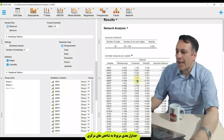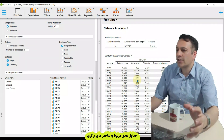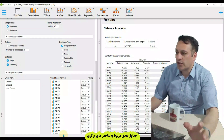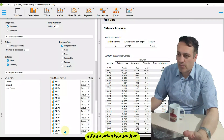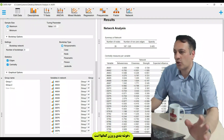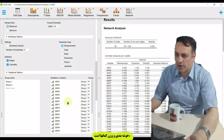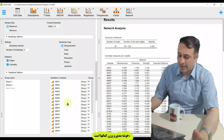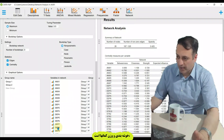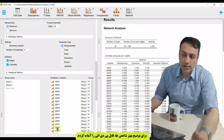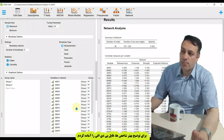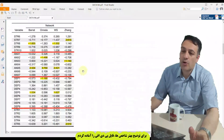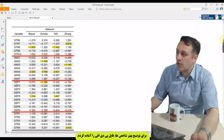Other tables include centrality measures per variable, clustering measures per variable, and a weight matrix. I provided a PDF file to explain these indices in more detail.